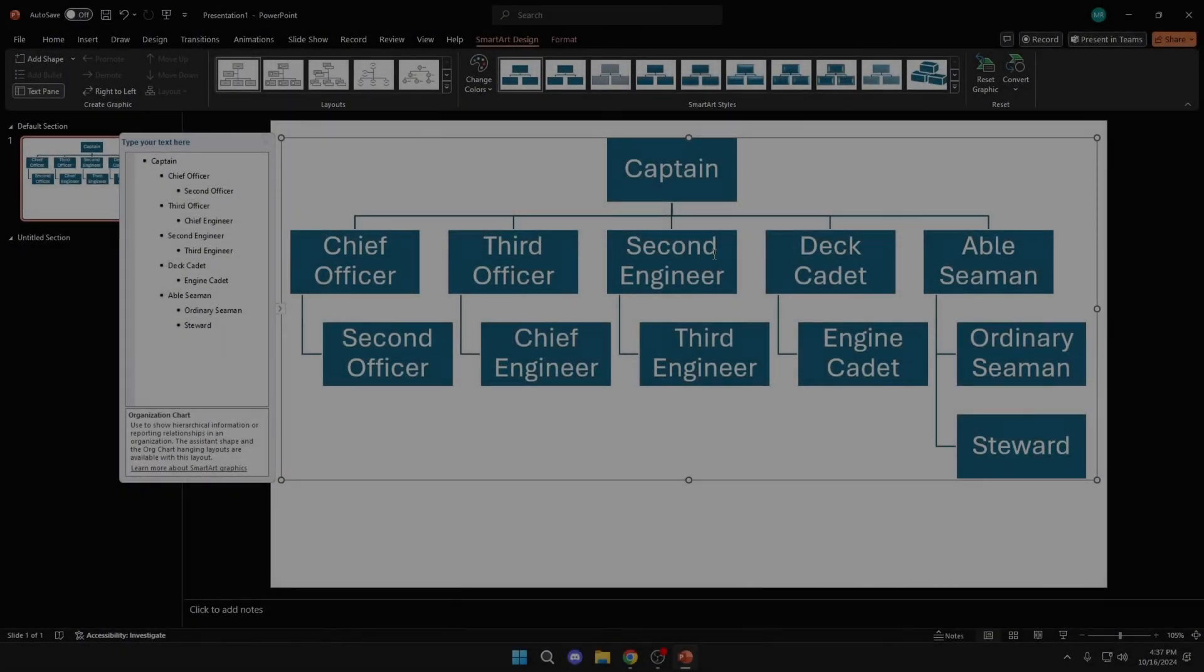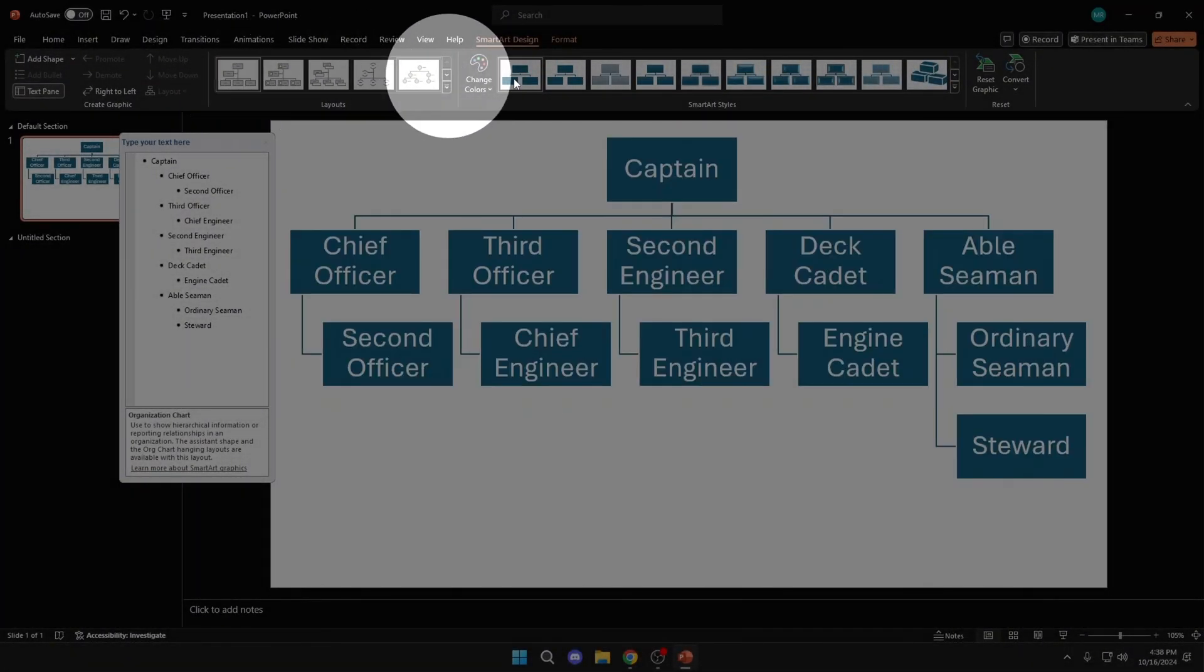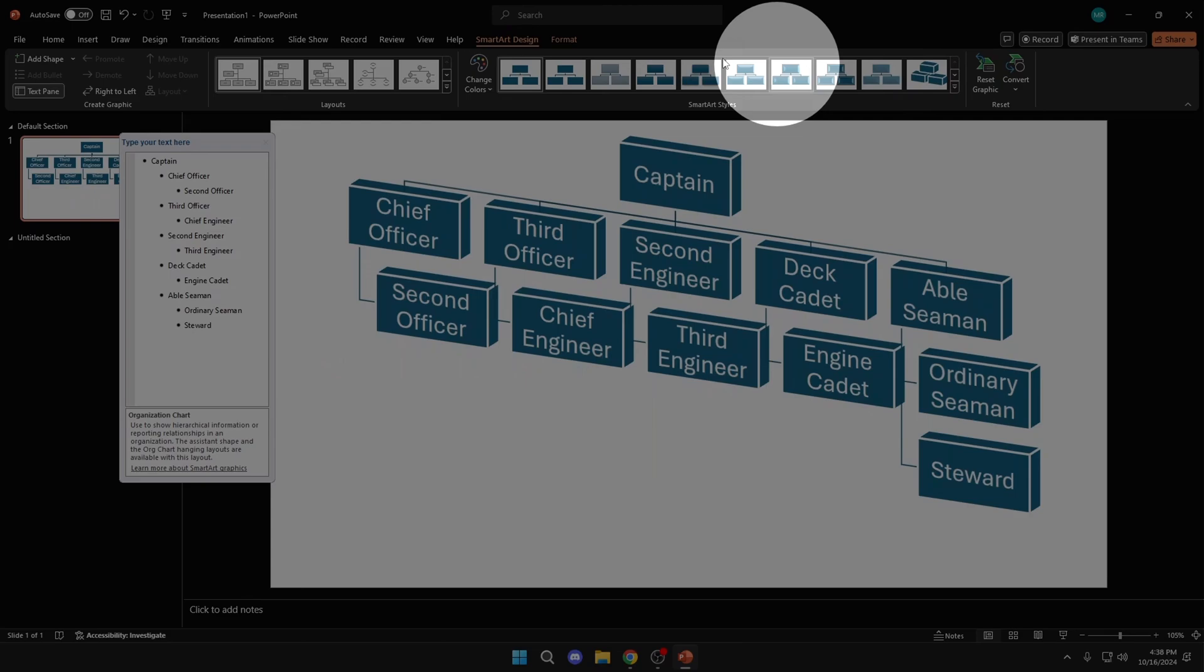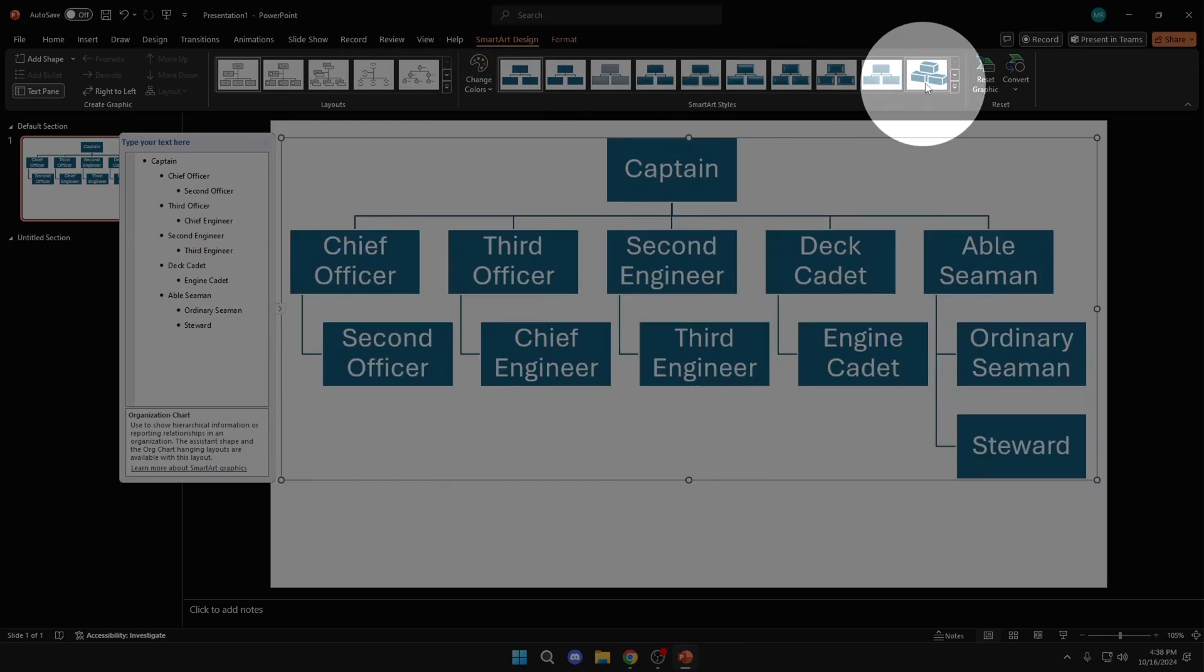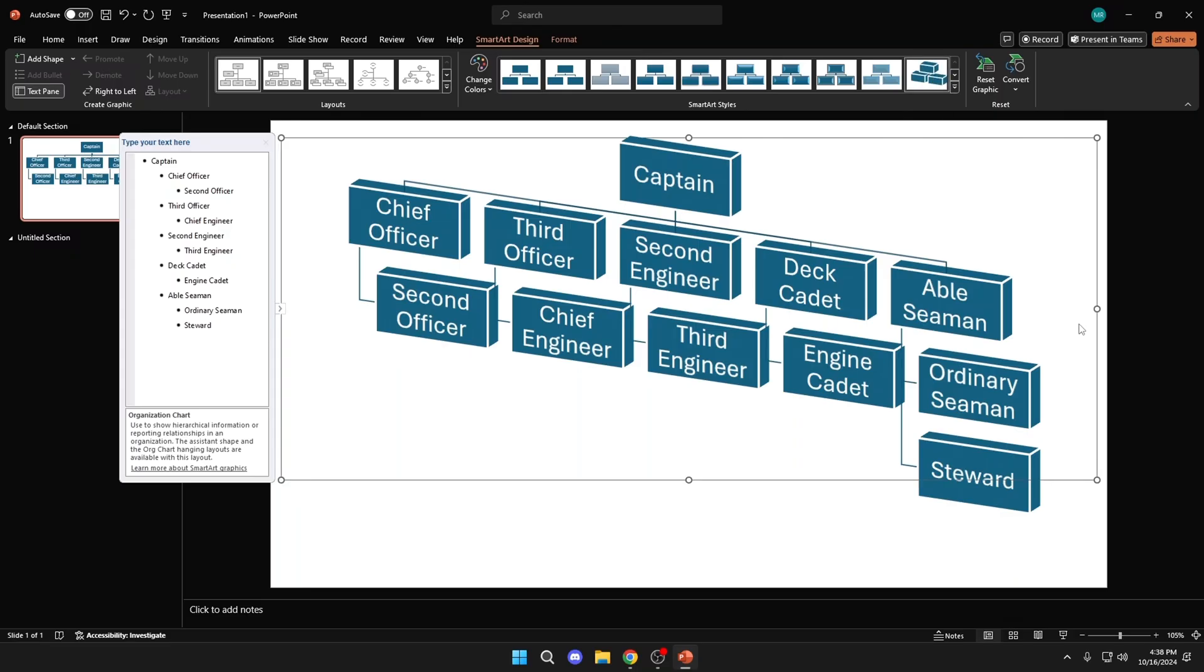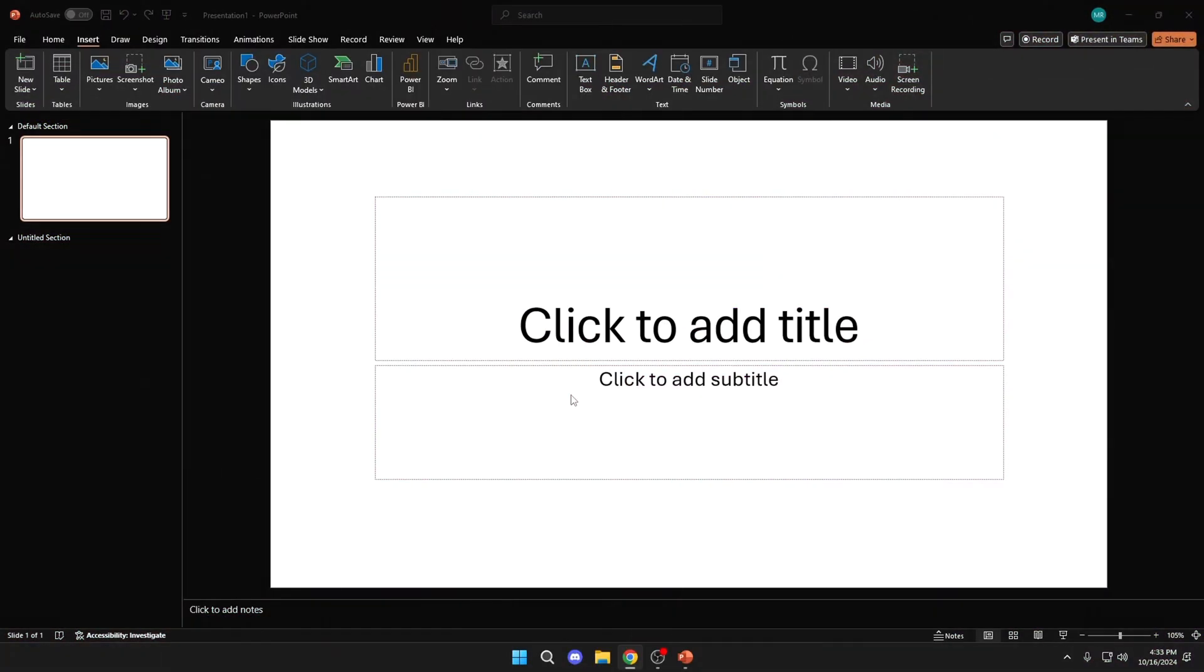In this video, I will show you how to create organization chart in PowerPoint. If you find this guide useful, consider subscribing and leaving a like. I appreciate it very much. Let's get started.